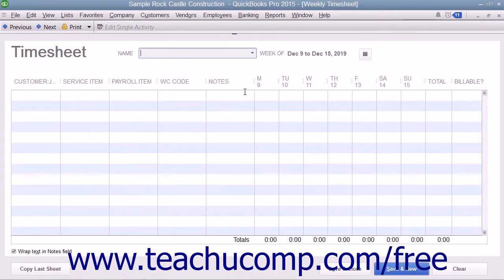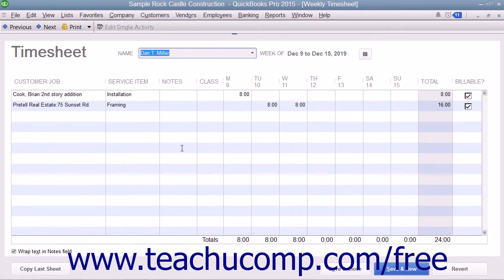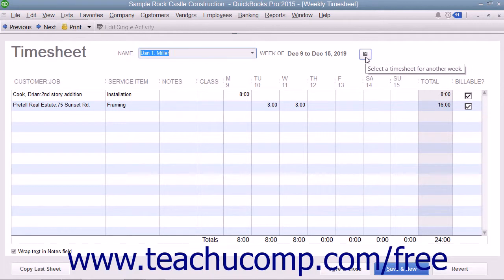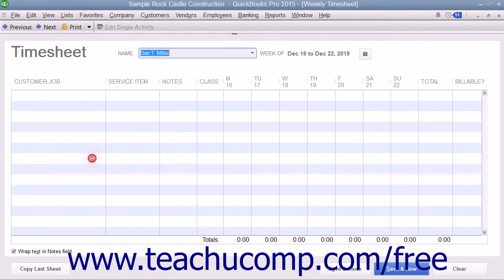In the weekly timesheet window, use the Name dropdown to select the name of the individual for whom you want to view or track time. To change the week you are viewing, select any date within the week you want to view from the Calendar Selector button at the top of the window. The days of the selected week for the selected individual will then be displayed.